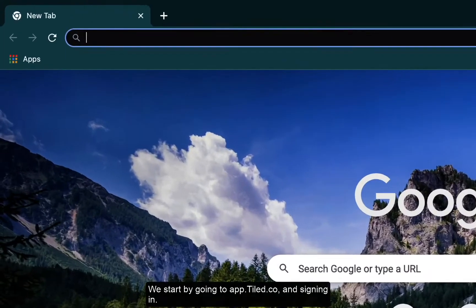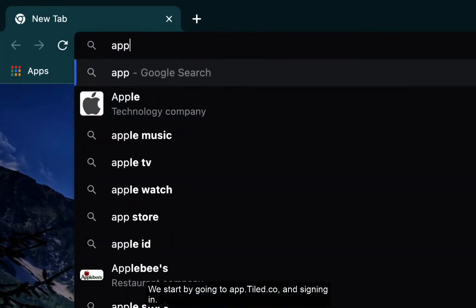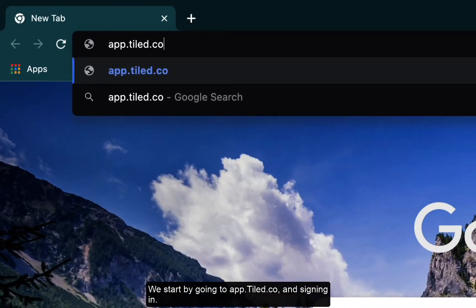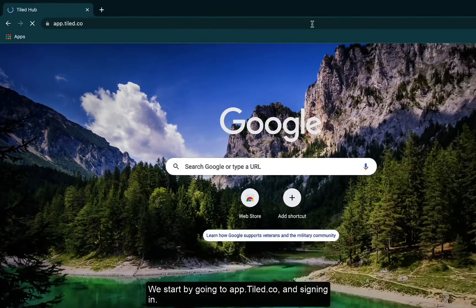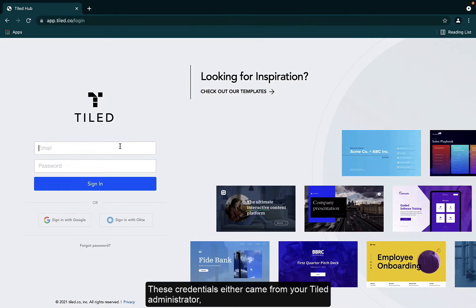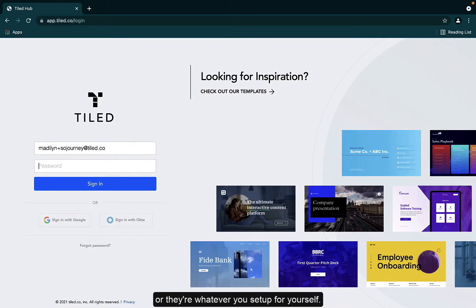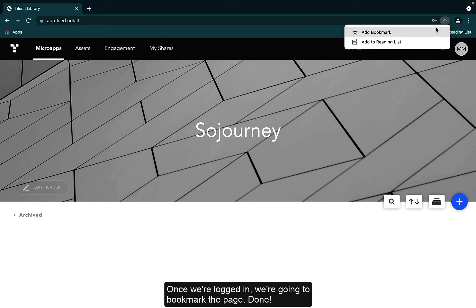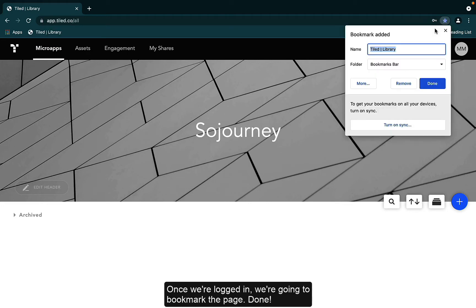We start by going to app.tiled.co and signing in. These credentials either came from your Tiled administrator or they're whatever you set up for yourself. Once we're logged in, we're going to bookmark the page. Done!